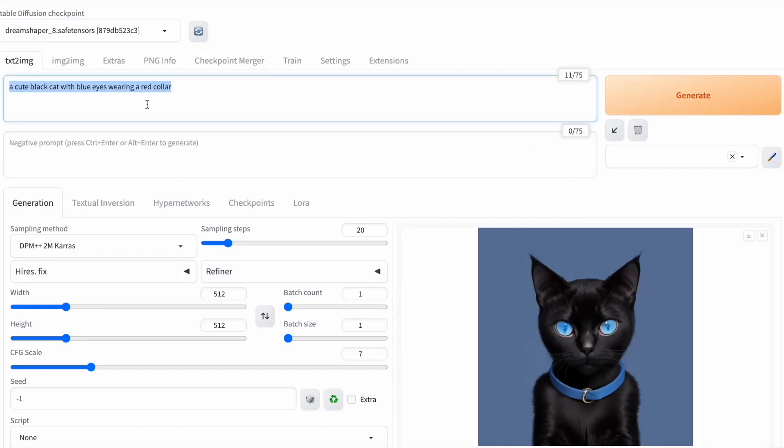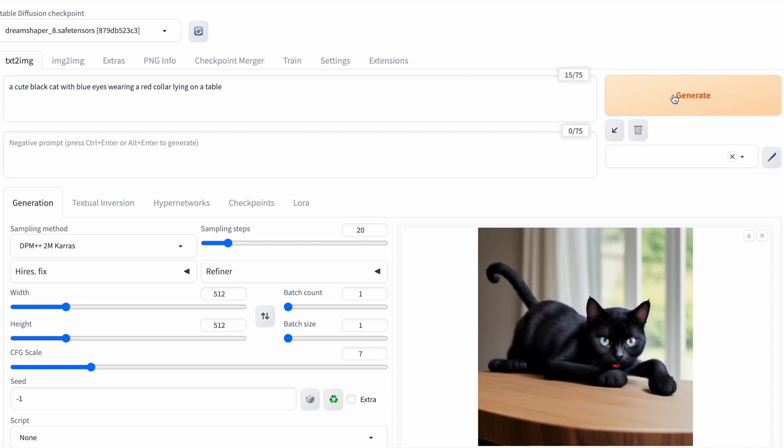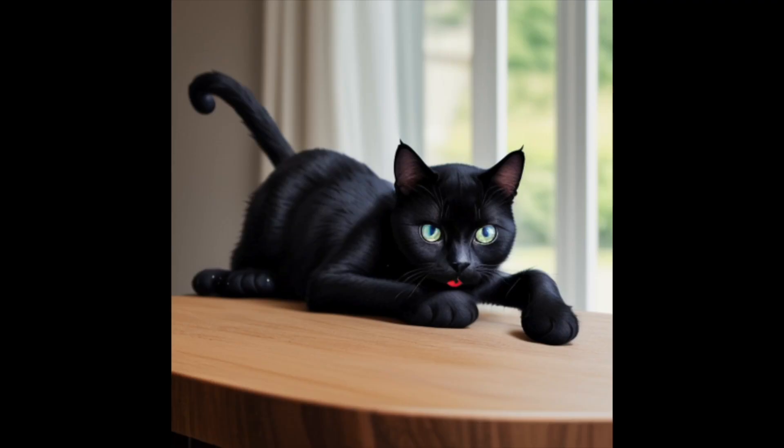Let's introduce one more detail. I'd like my cat to be lying on a table. Stable diffusion has generated an image of a black cat lying on a table with blue eyes, but it's missing the red collar I wanted. There's a hint of a red tongue peeking out, but it's still not precisely what I requested.